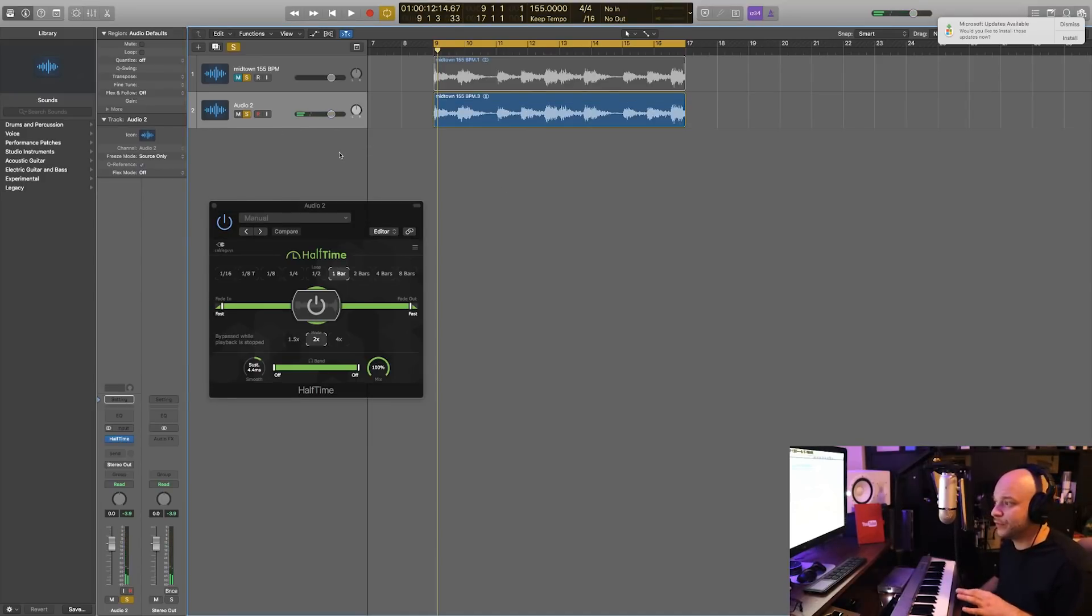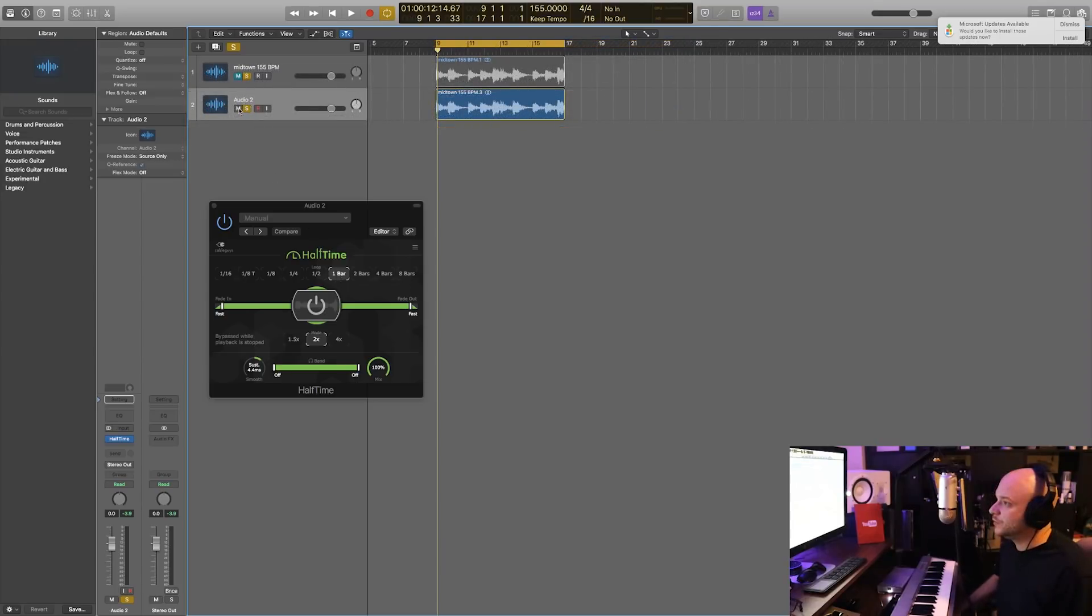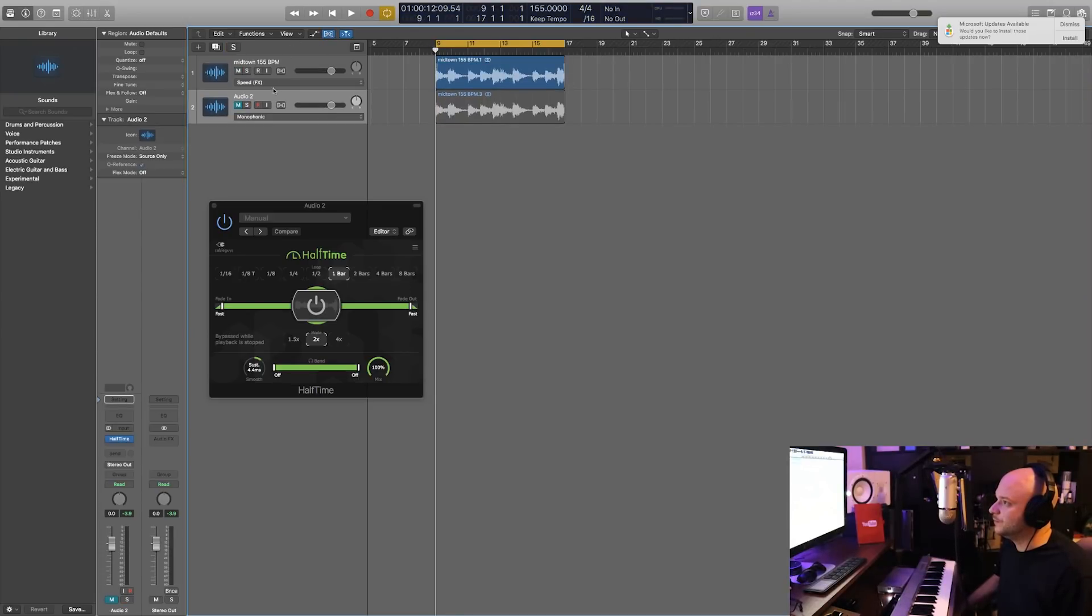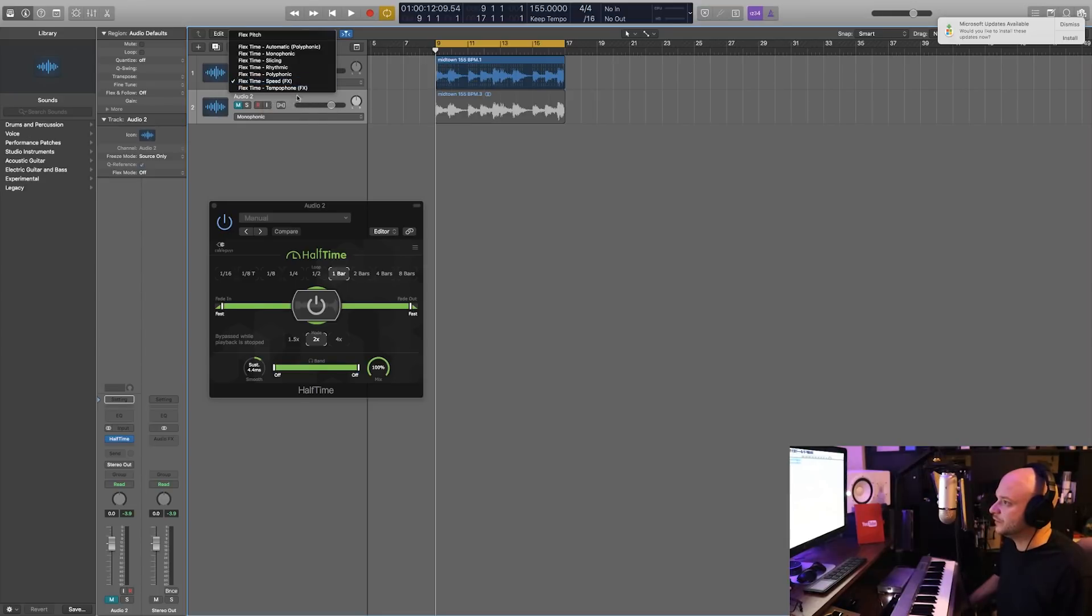Alright, let me mute this one channel again and we'll unsolo this other guy. Right now if you were to turn on your flex time—and this is how I saw it in the other video—and select your speed effects...